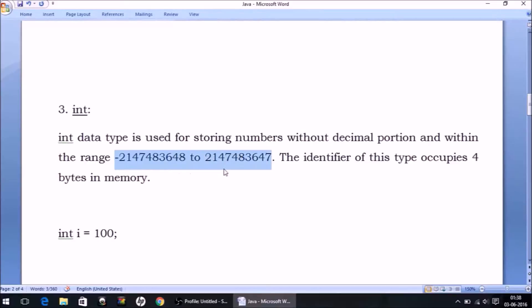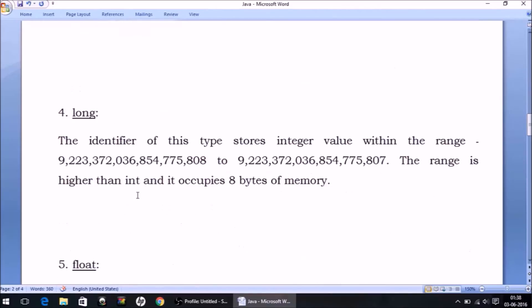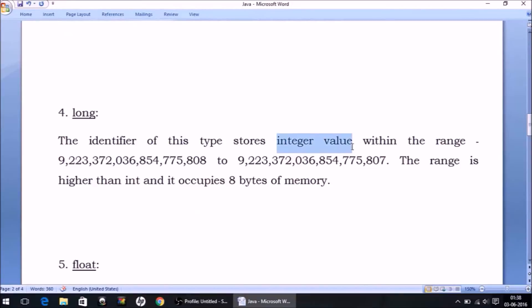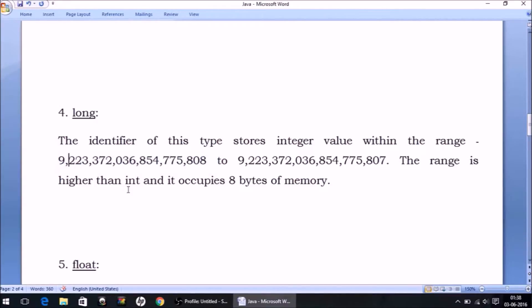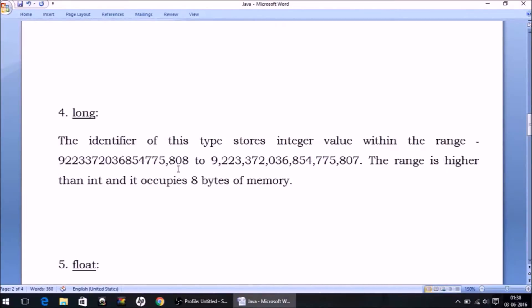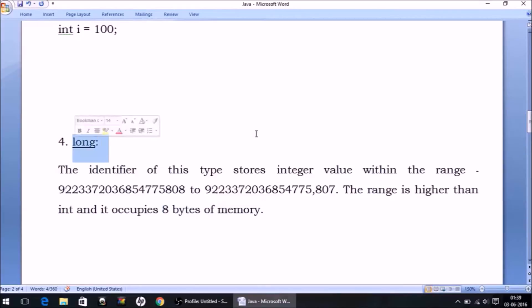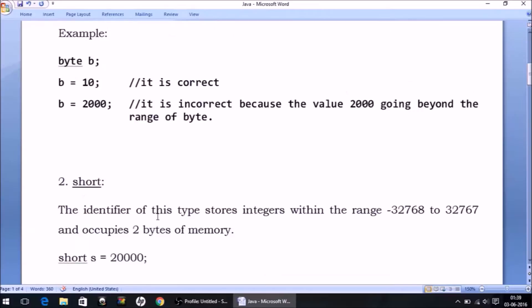The next is long. As the name suggests, its range is higher than int. You can store integer values only. The range is way higher than int — you can store a 19-digit number in a long type variable. It occupies 8 bytes of memory. So if you have a very large integer number to store, you can use long or int; for smaller values you can use short or byte.